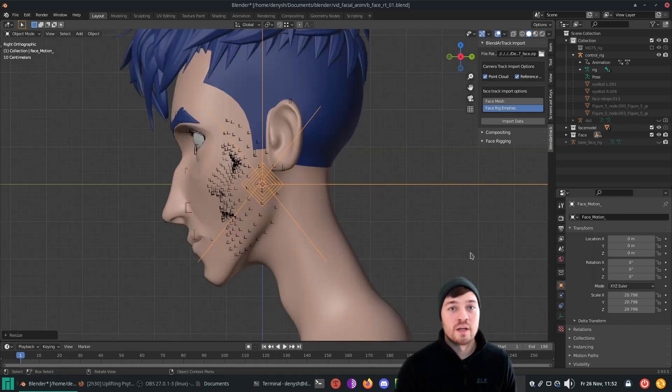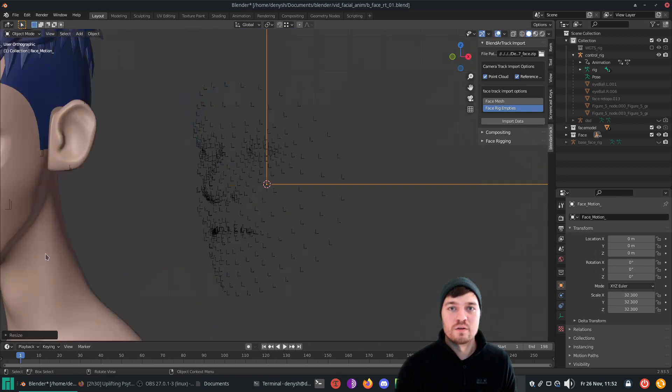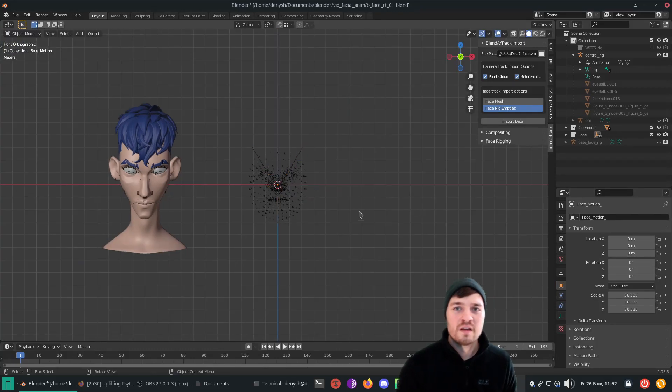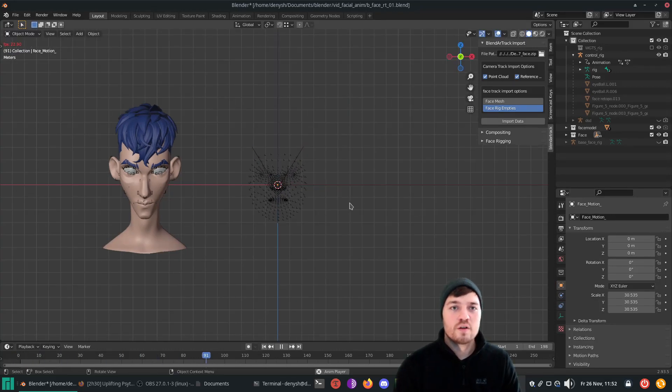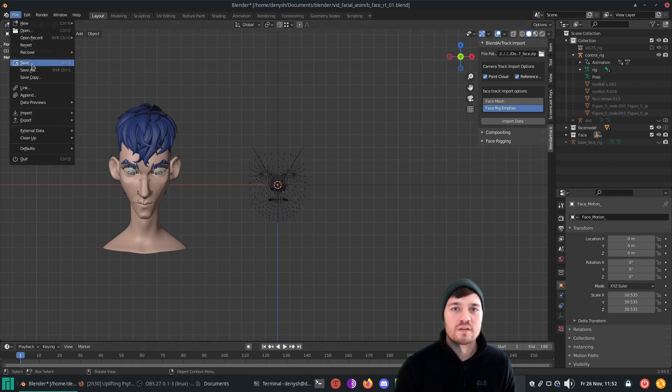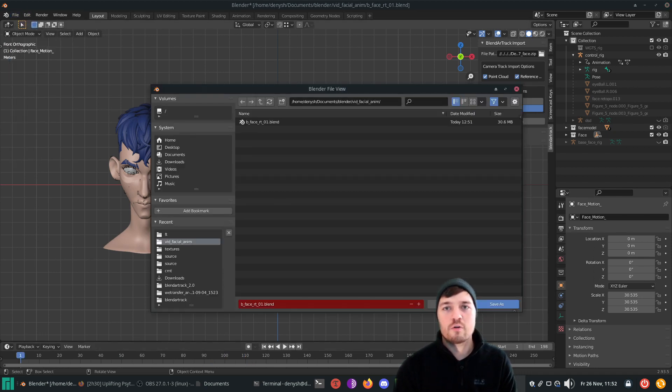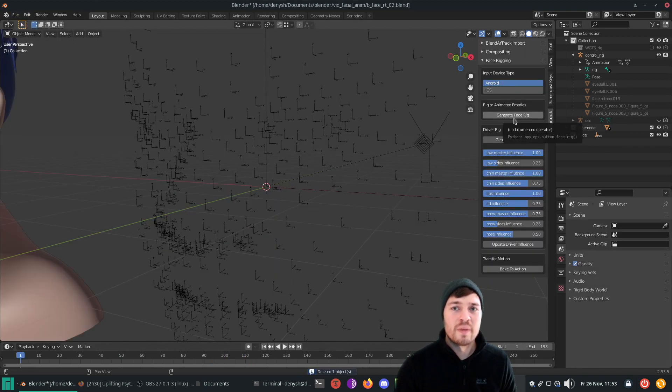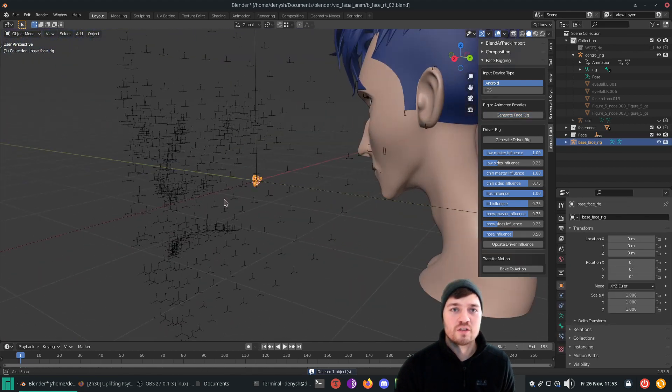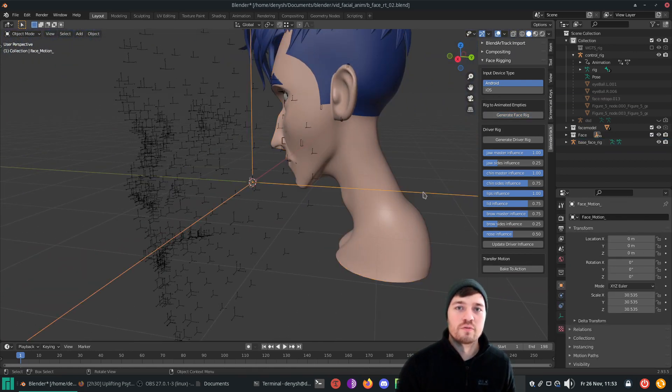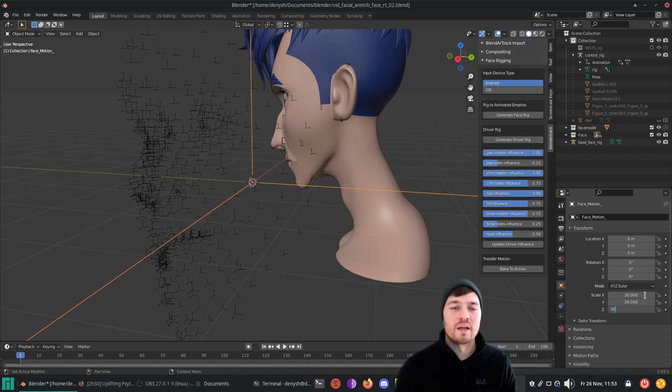Now, the parent empty can be scaled till the size of the animated empty face matches the actual face. Search a frame where the eyes are opened and the mouth is closed. Then press the generate rig button. This may generate a tiny face rig. Check the scale of the parent empty and copy it to the face rig. Then the empties and the rig should align properly.